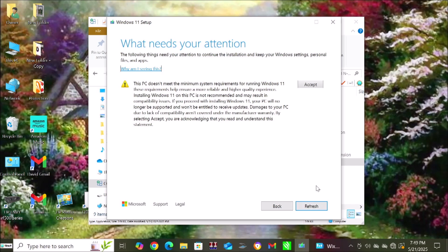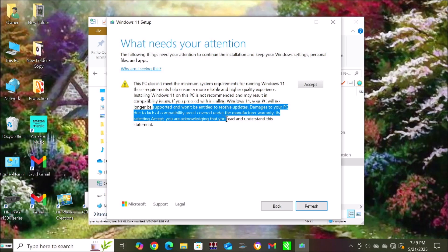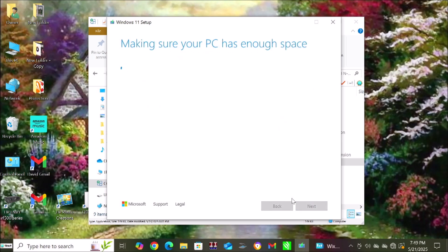Now you're going to get that pesky message that says your computer doesn't meet the requirements for Windows 11. That doesn't matter at all. Just continue on with the install and go ahead and get Windows installed onto your computer.